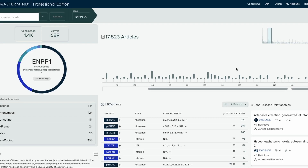As you can see, the new gene page has a lot of new features and enhanced versions of classic Mastermind features. If you want to see the articles for your gene or gene and disease combination, you can click on the article count above the variant diagram here. But let's stay on the gene page for now.